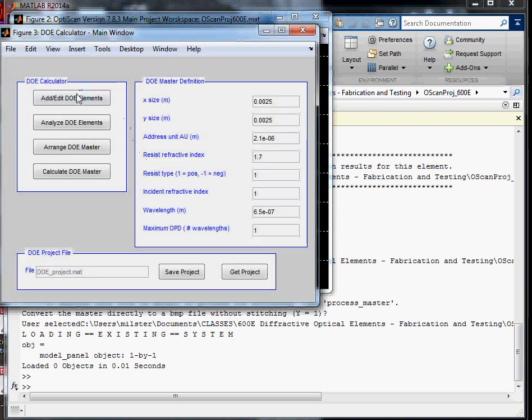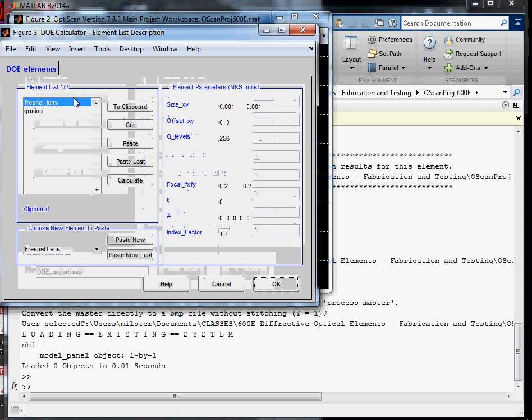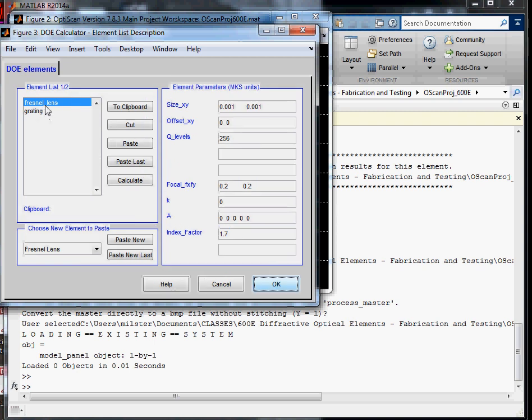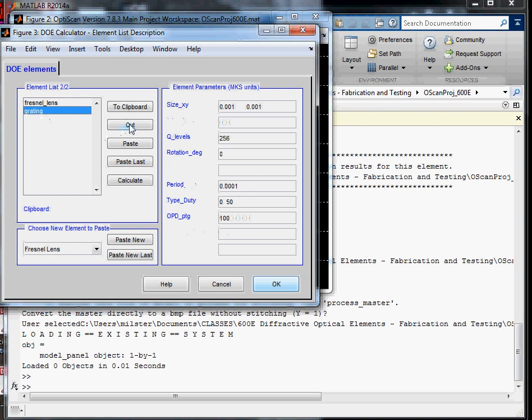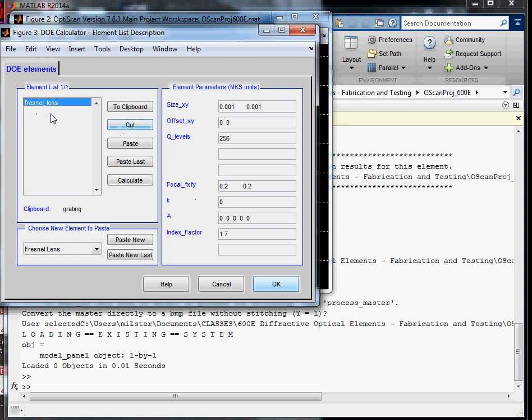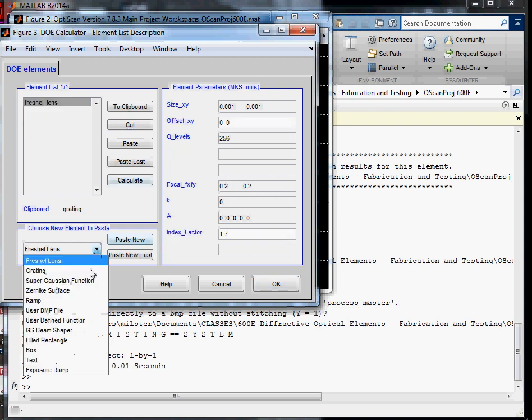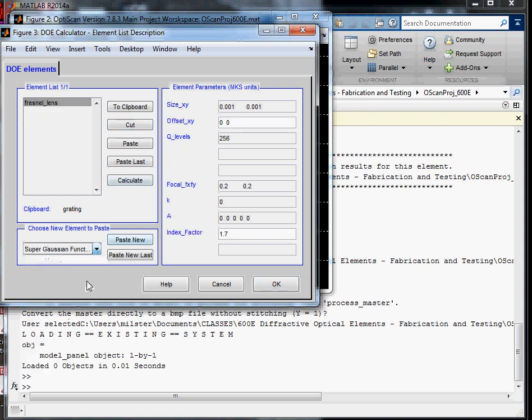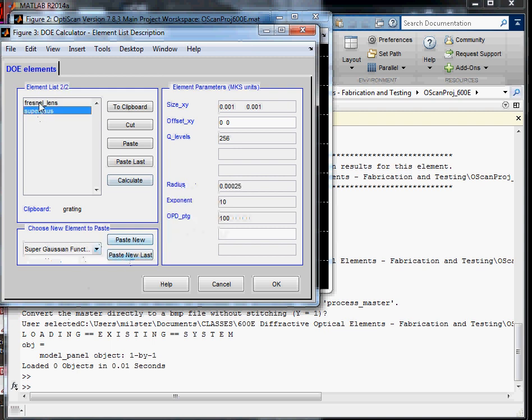And the first thing we're going to do is go into Add Elements, and we're going to keep the Fresnel lens. We're going to cut the grating, those are the default. And we're going to add a super gaussian at the end, a smooth glass, and we'll describe that in a minute.